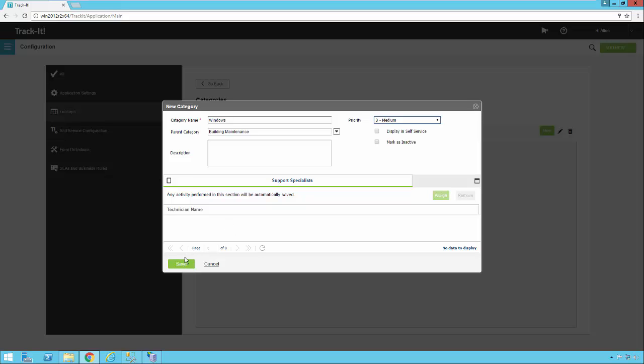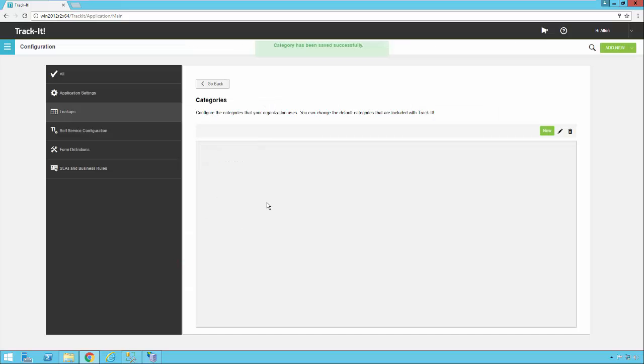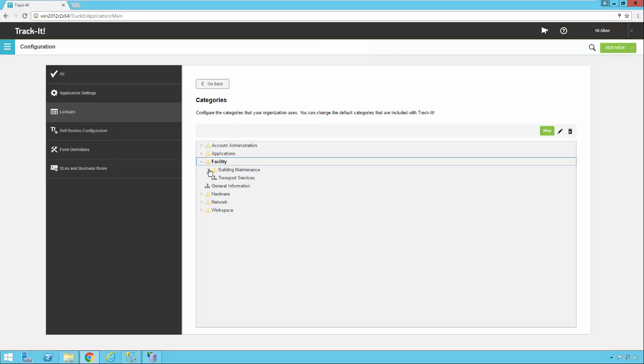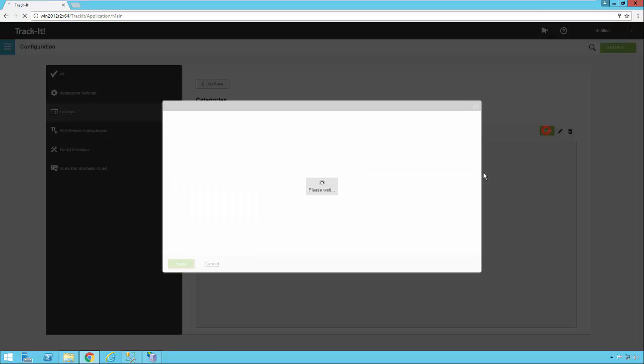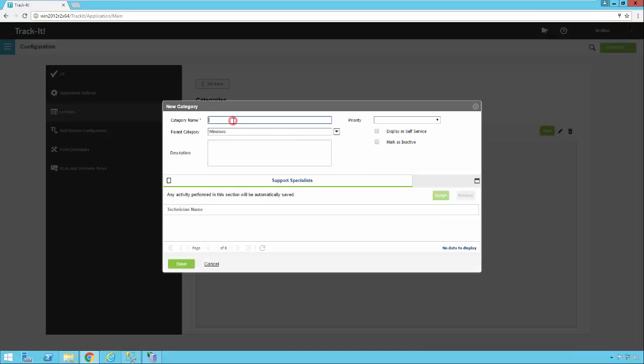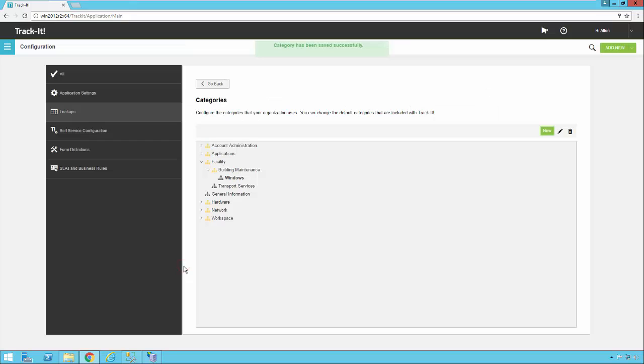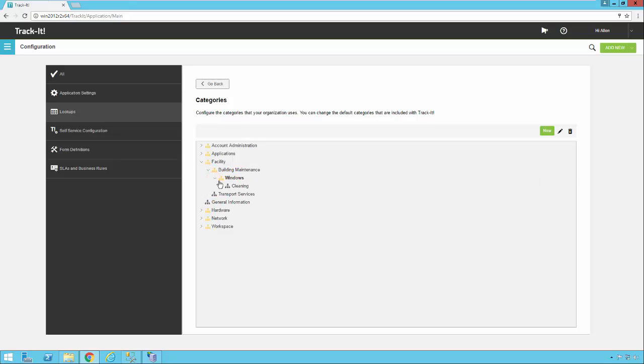So I'm going to go ahead and save this, and you'll notice now under facility, under building maintenance, I now have windows. Now if I click on windows, I click on this again, and I say cleaning. Save that one. So now you'll notice under facility, I have building maintenance, I have windows, and I have cleaning.